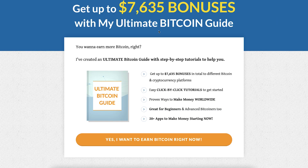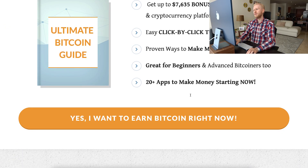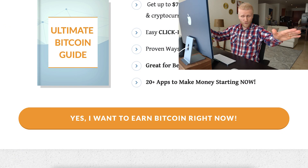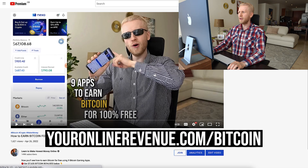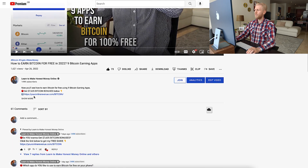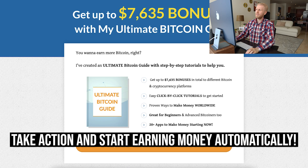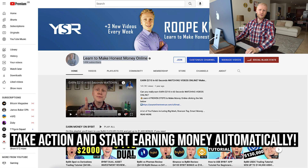If you want to get up to $7,600 worth of bonuses and see 20 safe apps to make money starting right now for free, get my ultimate Bitcoin guide — I will leave a link in the description. In this video I showed you nine apps to earn Bitcoin for free, and in the first link you can see how to get more than $7,600 worth of Bitcoin bonuses. This is a free gift for you as my YouTube viewer. Have a wonderful day and get your Google Authenticator recovered.